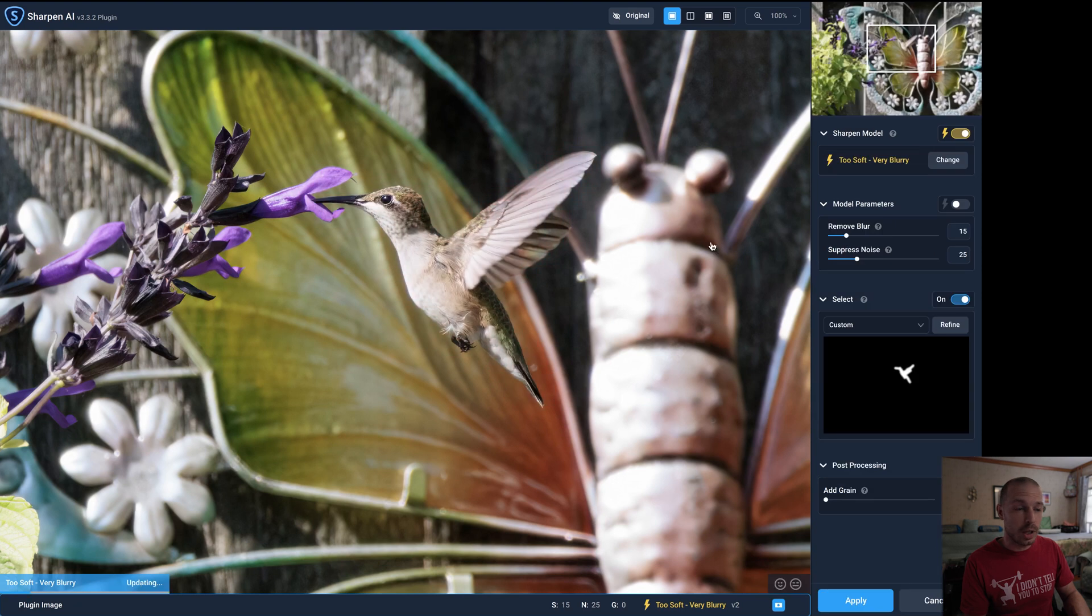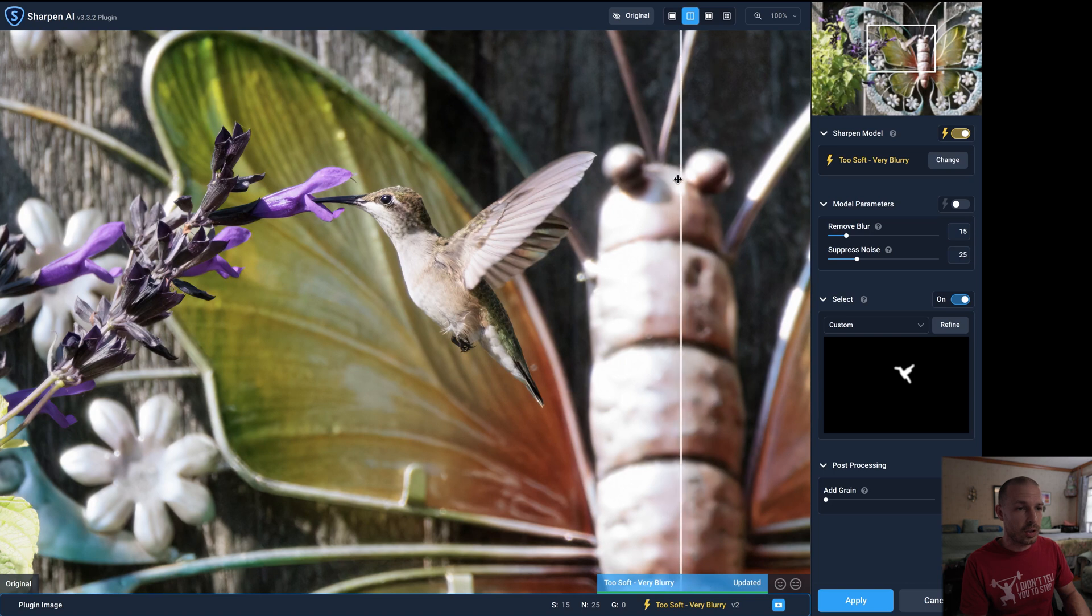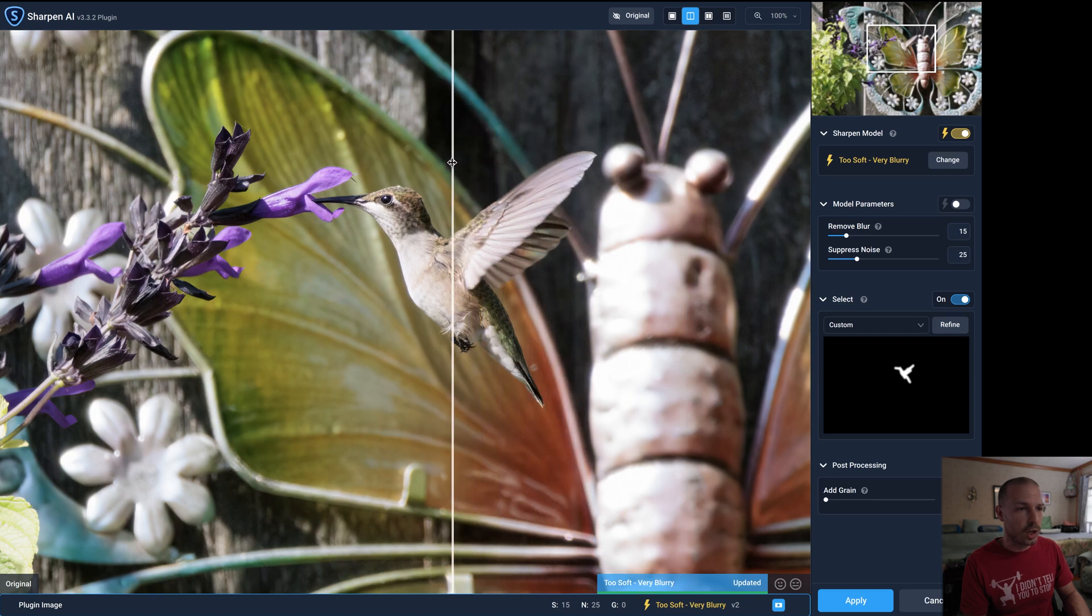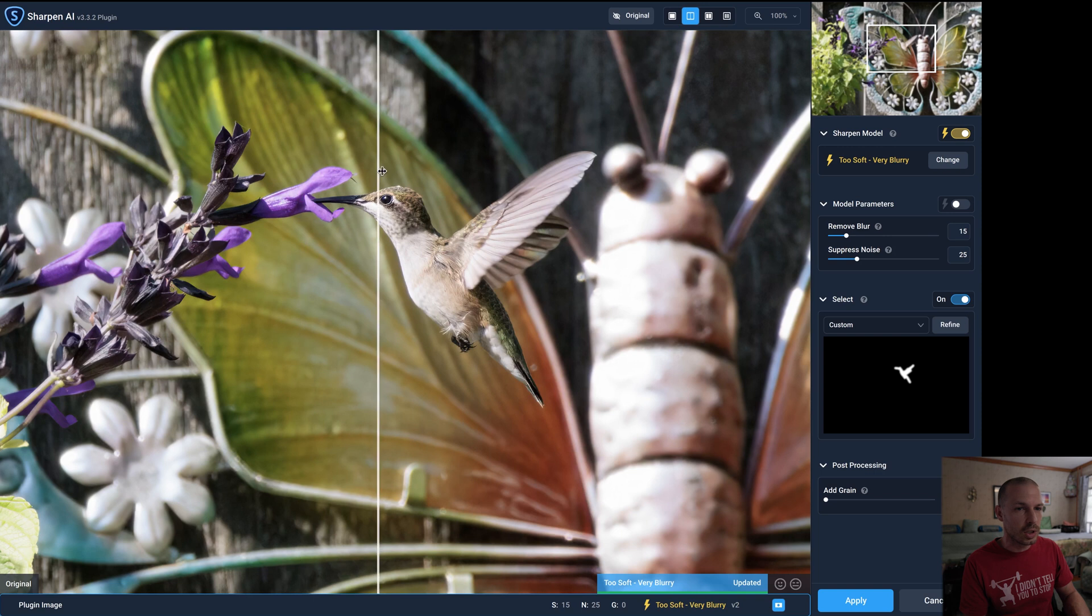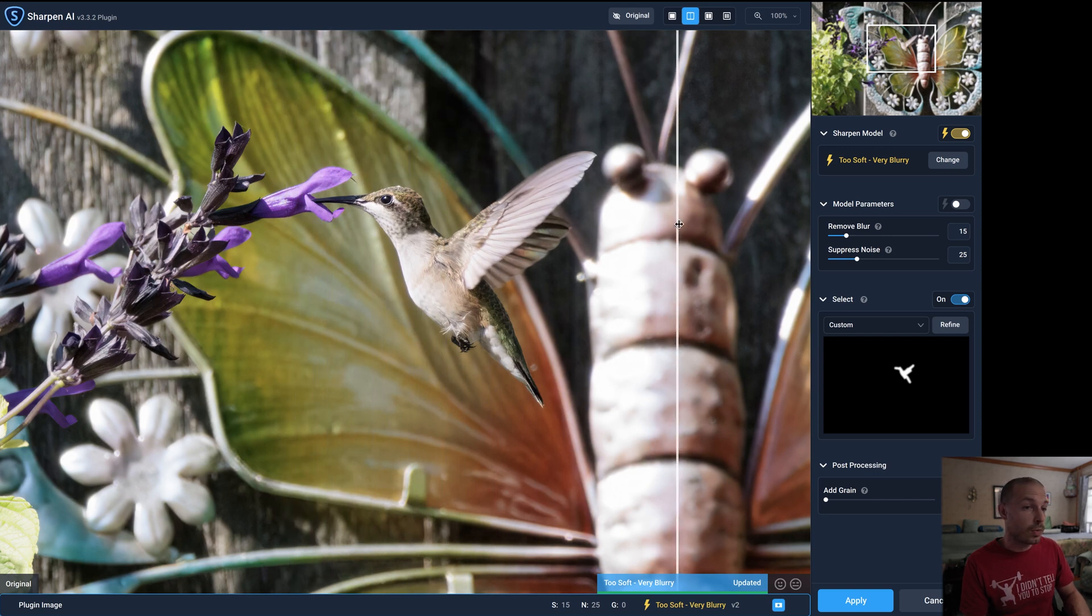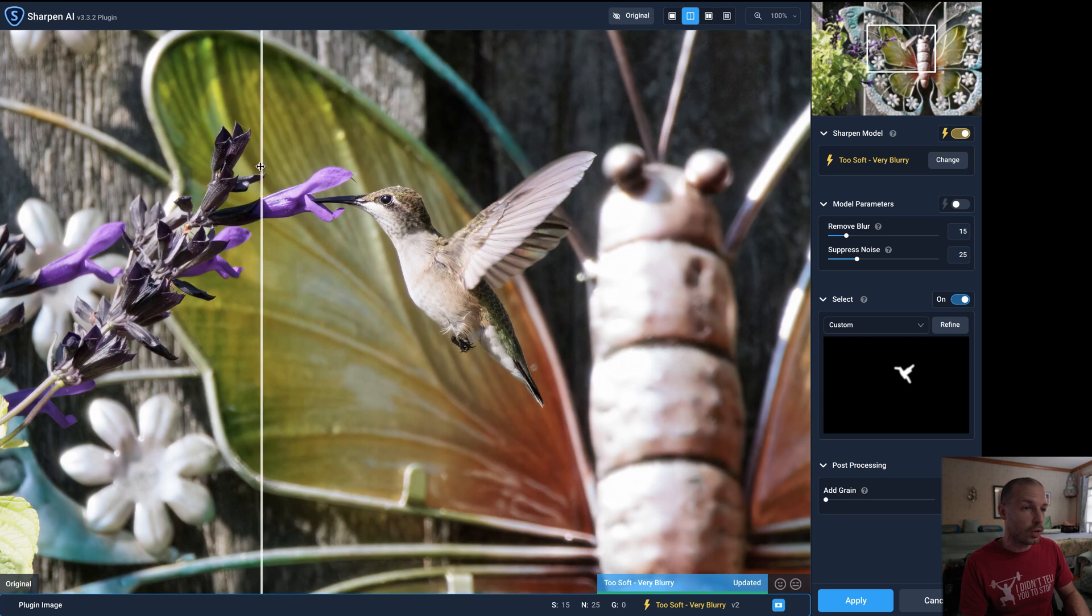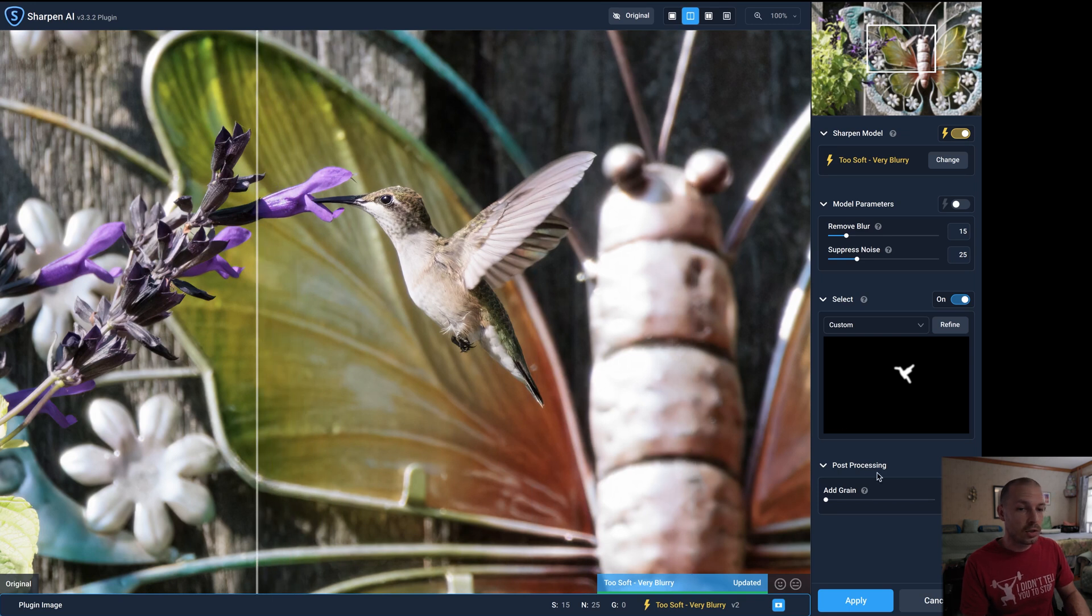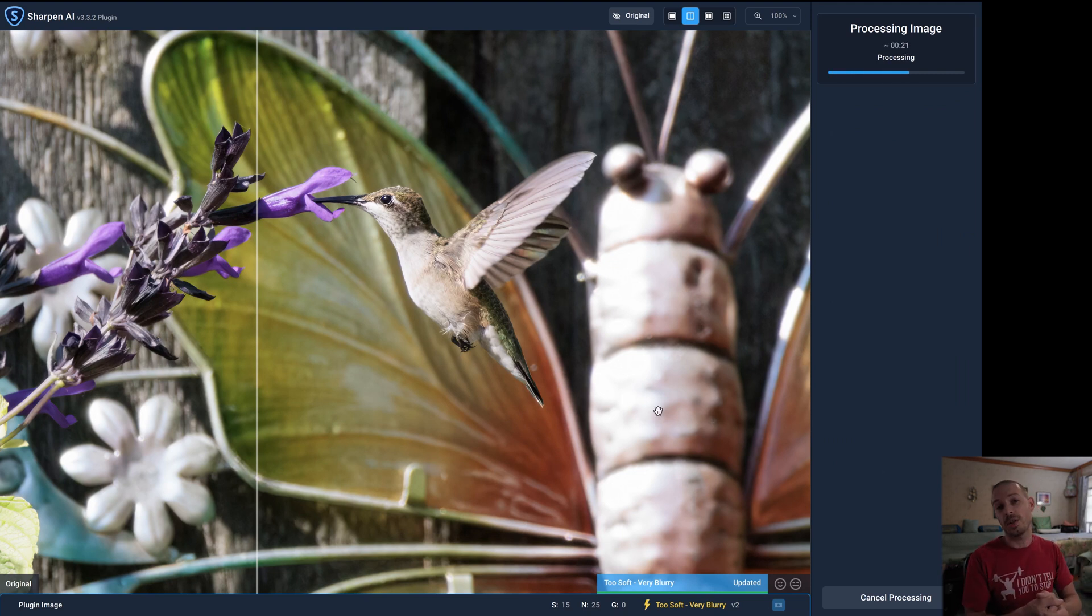So we've now got the mask that we want. We've got Edge Aware on and we're going to go ahead and hit Update and apply that to now only where we applied that mask. So not everything's being sharpened but the hummingbird is and we can sweep across and as we can see this is set to Too Soft, Very Blurry and it's doing a very good job of sharpening that right up for us. So I'm actually really happy with that. So let's go ahead and hit Apply again and now we're applying our sharpening changes.